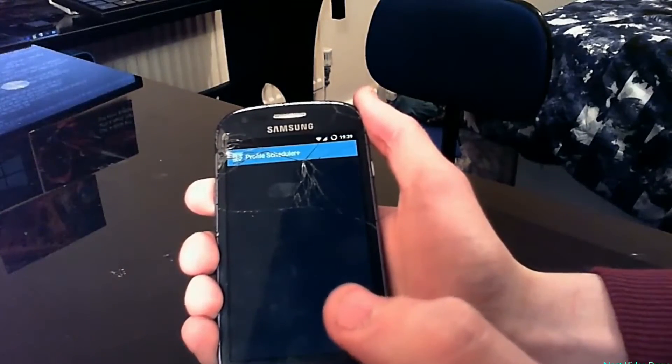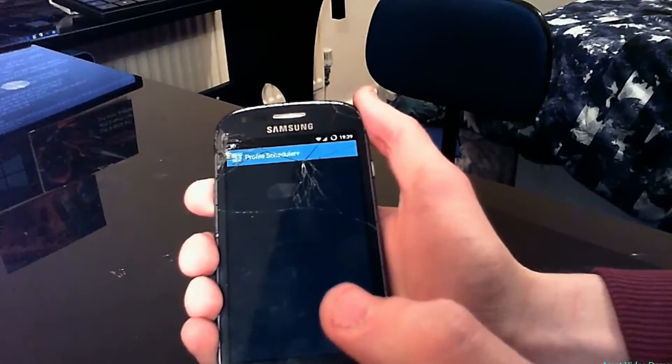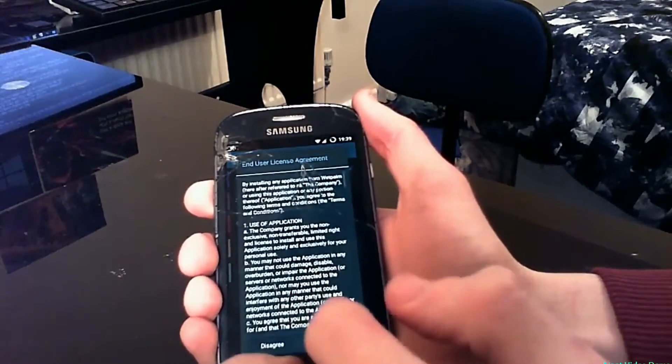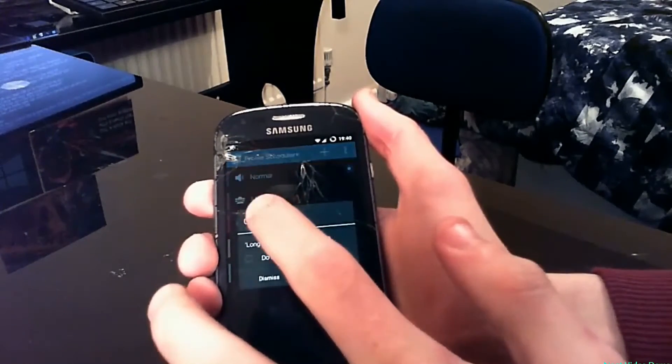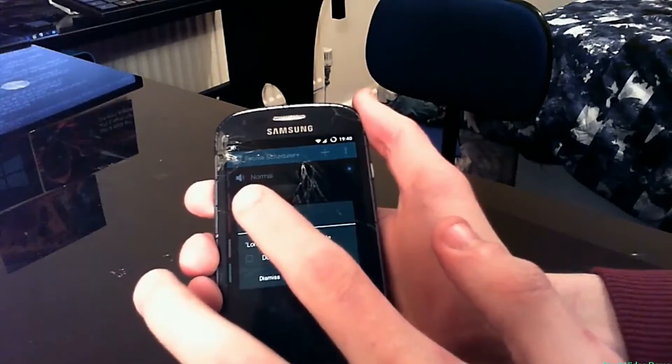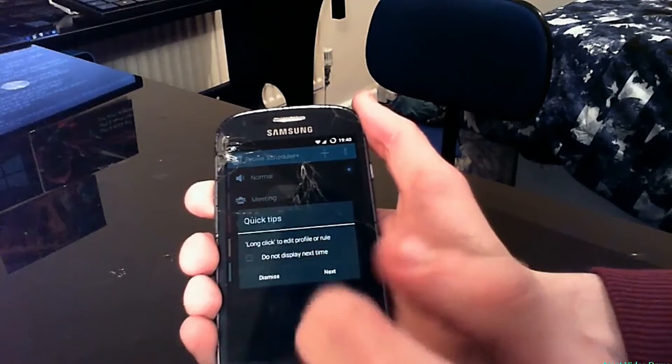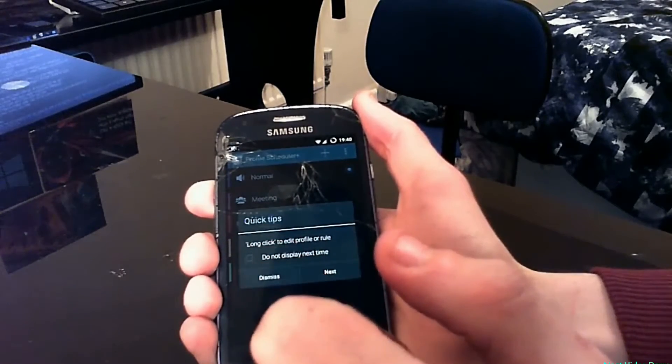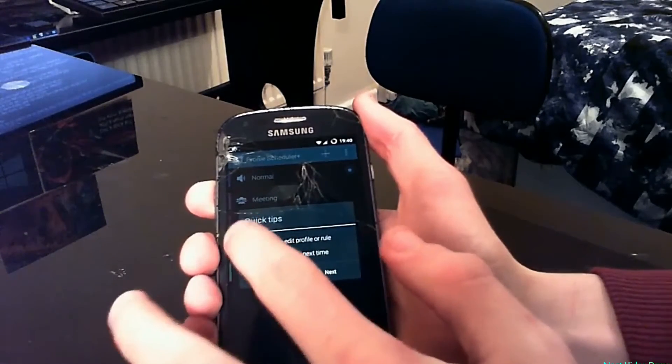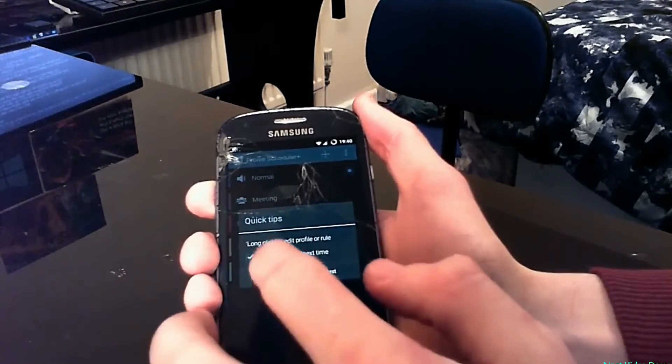As soon as you enter the app you will be greeted by some boxes called quick tips. Just tap 'Do not display next time' and click Dismiss.